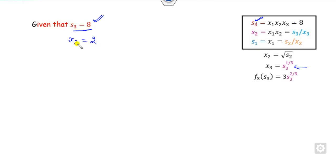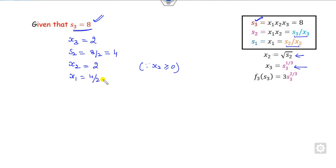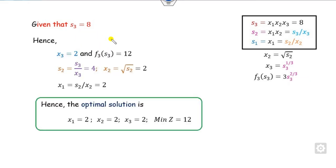Since s3 = 8, substituting gives x3 = 2. With x3 = 2, s2 = 8/2 = 4. With s2 = 4, x2 = √(s2/2) = √2. With x2 determined, x1 = s2/x2 = 2. Therefore, the optimal answer is x1 = 2, x2 = √2, x3 = 2, and the objective value z = 12.